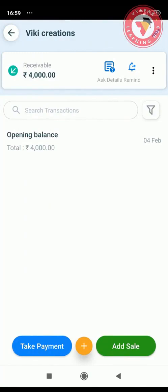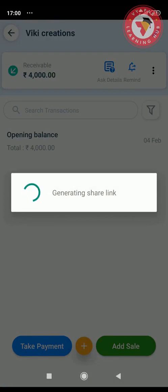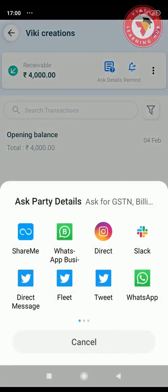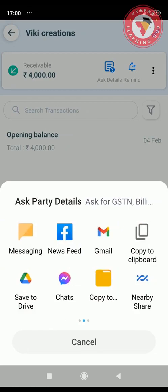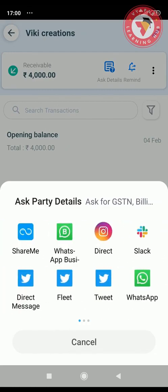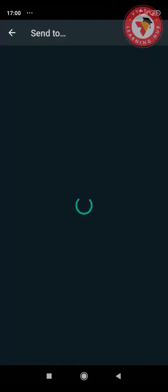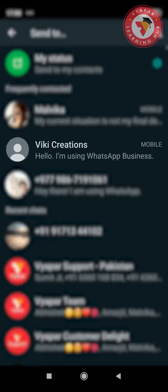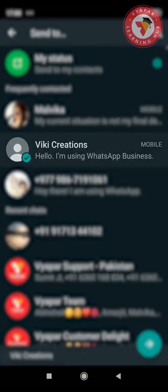Just as you have clicked on Wiki Creations, the same way when you click on any party, you will see an icon called Ask Details. On clicking this icon, a link will be generated for you, which you will be able to share with your parties. You will see many options on the screen, such as WhatsApp, Email, SMS, or many other options. You can share this link with your parties by whichever option you want. After clicking on the option, you will get a screen like this — you will select the party name and send this link.